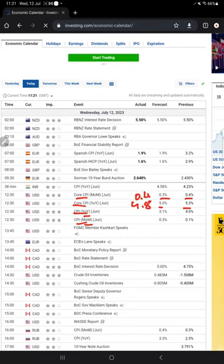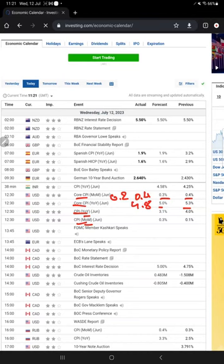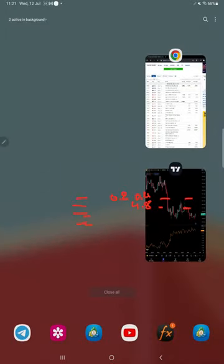There is also a possibility that if the reading comes in around 0.2%, which is less than the forecast, we will see a weak movement in the dollar and gold will go up. Similarly, if Core CPI comes in higher — more than 5% — the dollar will be strong and gold will fall down.